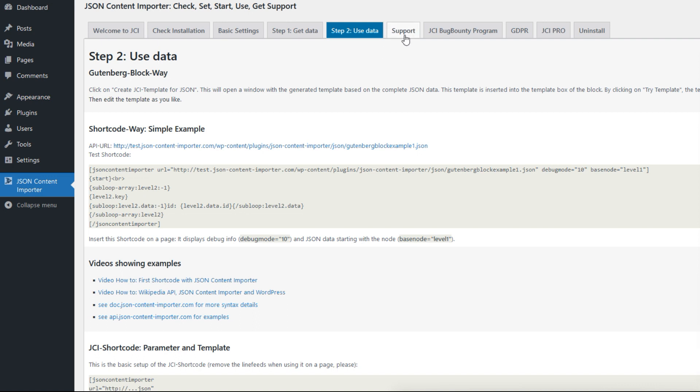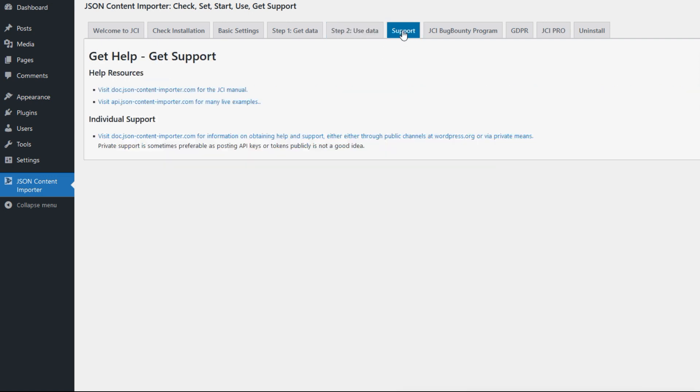The other tabs are about support. At doc.jsoncontentimporter.com is the JCI manual. At api.jsoncontentimporter.com are many live examples, and there's a way to get individual support.